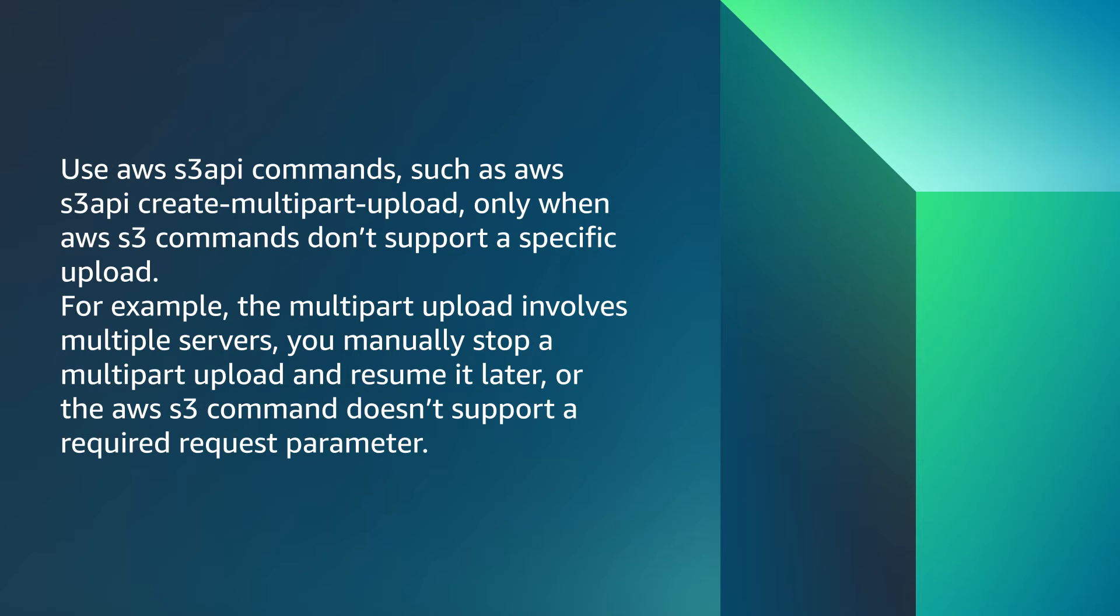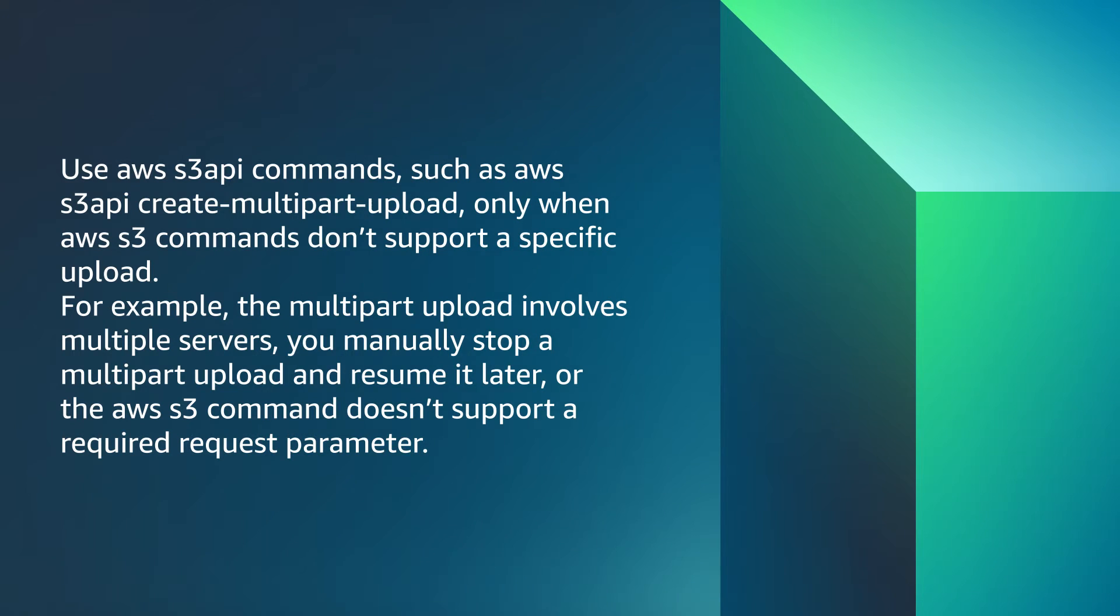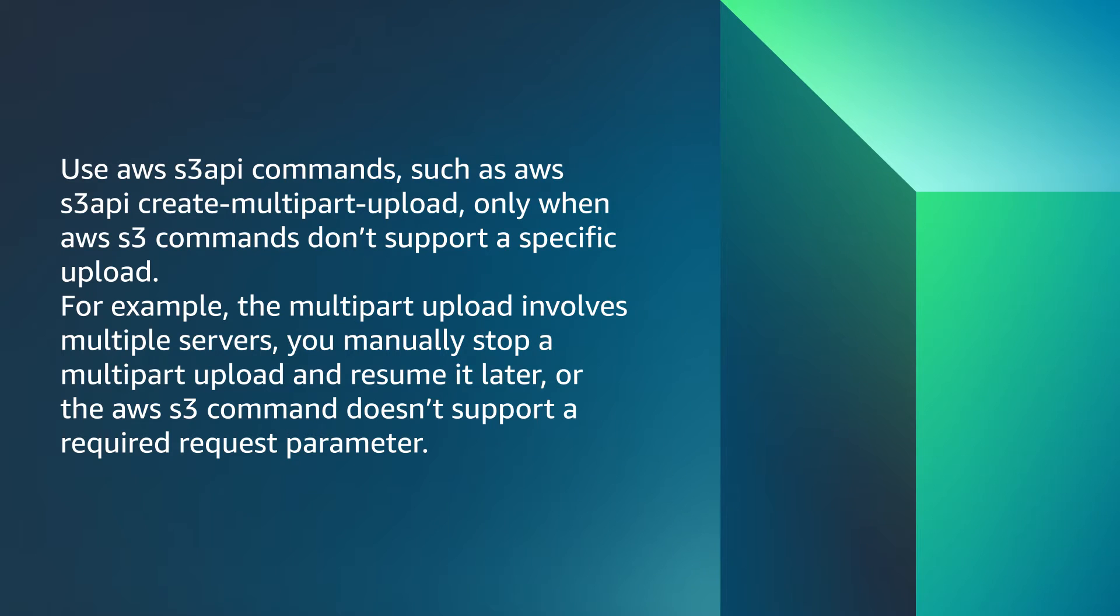Use AWS S3 API commands, such as AWS S3 API Create Multi-Part Upload, only when AWS S3 commands don't support a specific upload. For example, the multi-part upload involves multiple servers, you manually stop a multi-part upload and resume it later, or the AWS S3 command doesn't support a required request parameter.